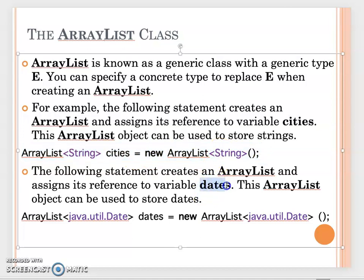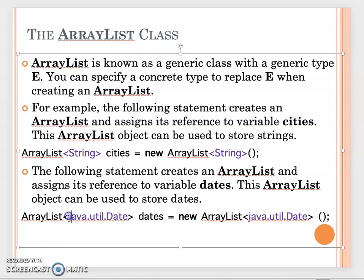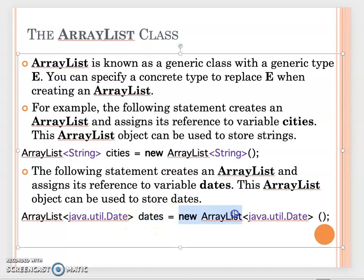You can also create an ArrayList using the Date type. If you don't include the import, you can use the full package path java.util.Date as the data type. You then have a Date ArrayList reference that refers to a new Date ArrayList. That's how you create an ArrayList with different data types.